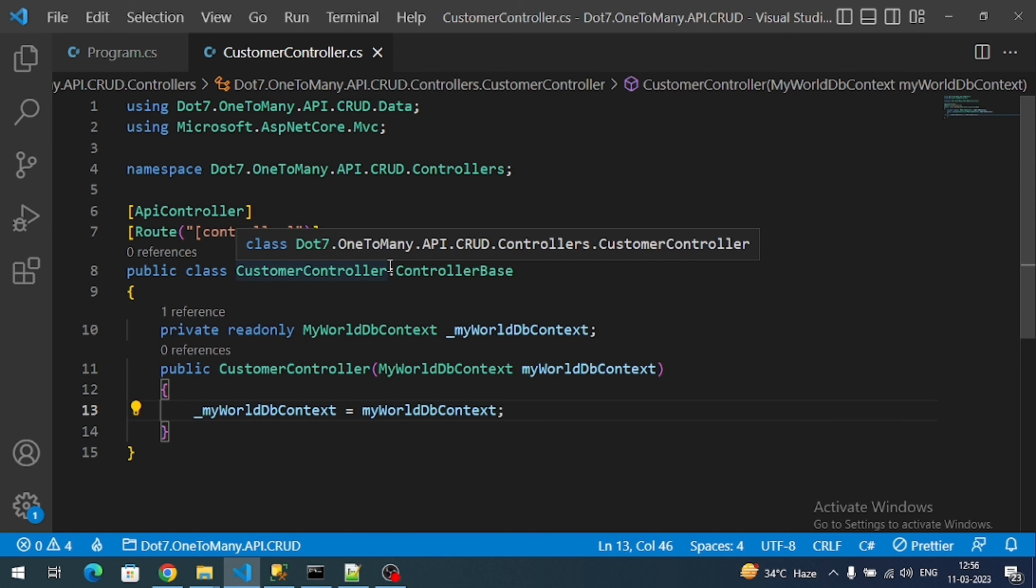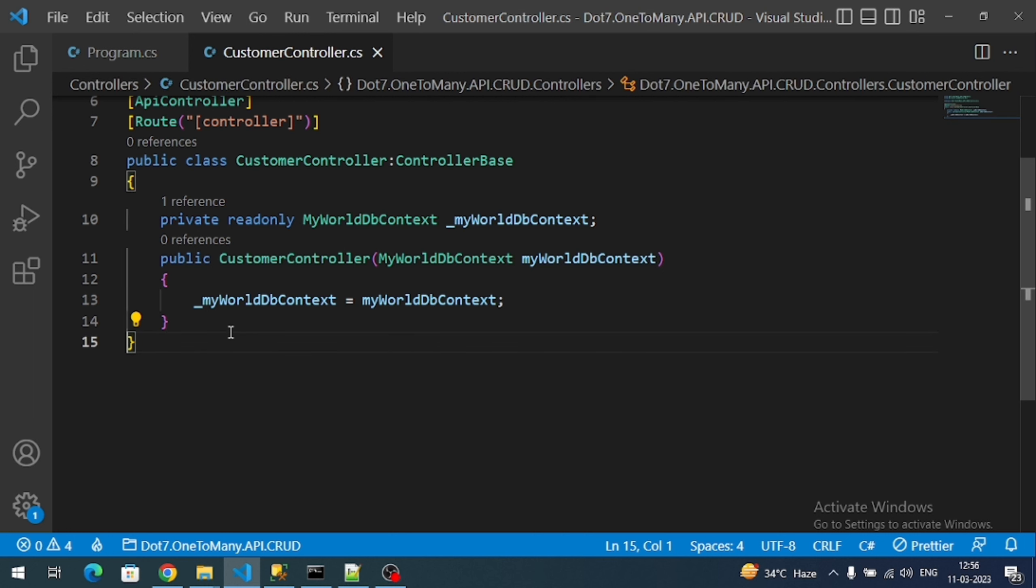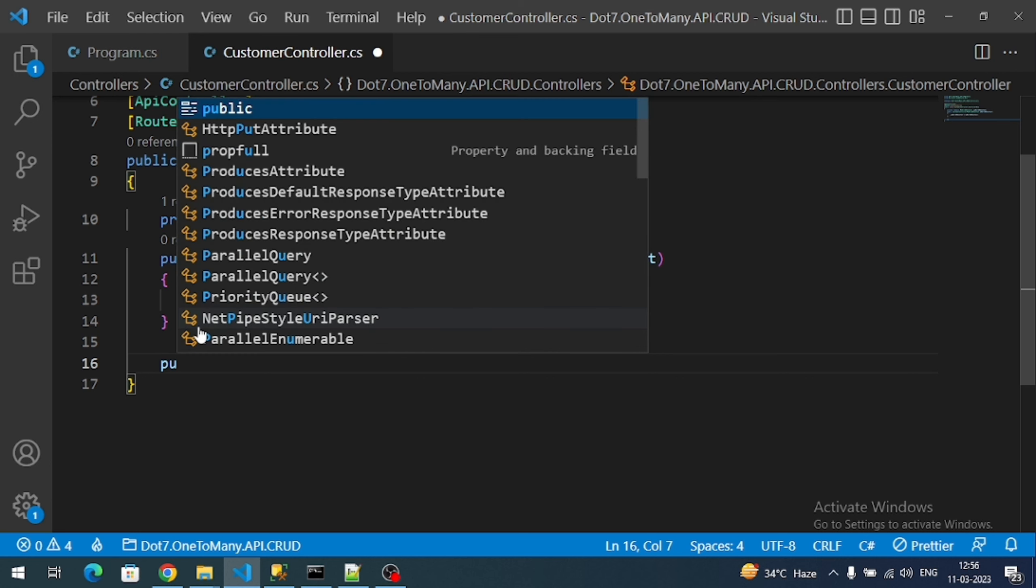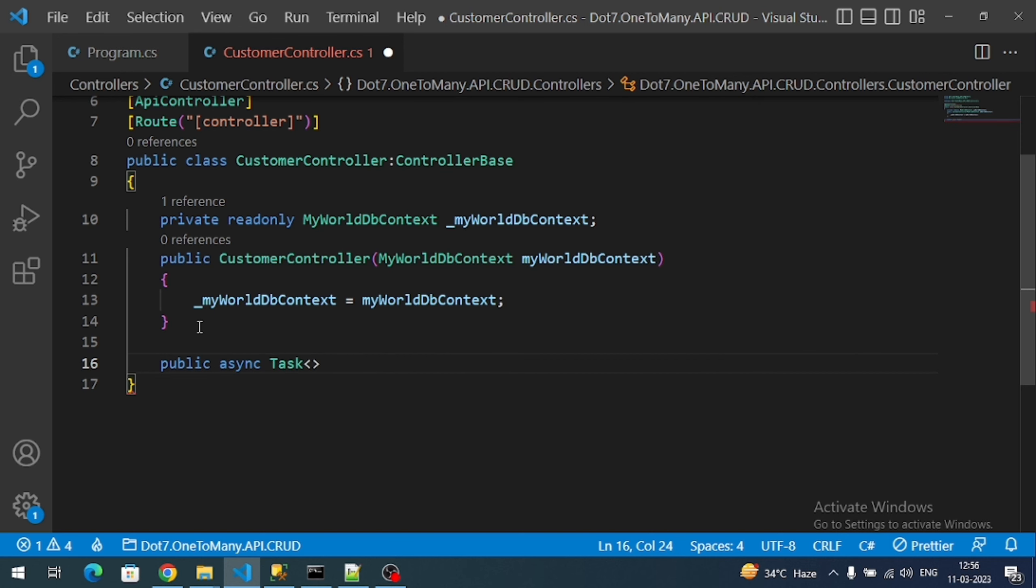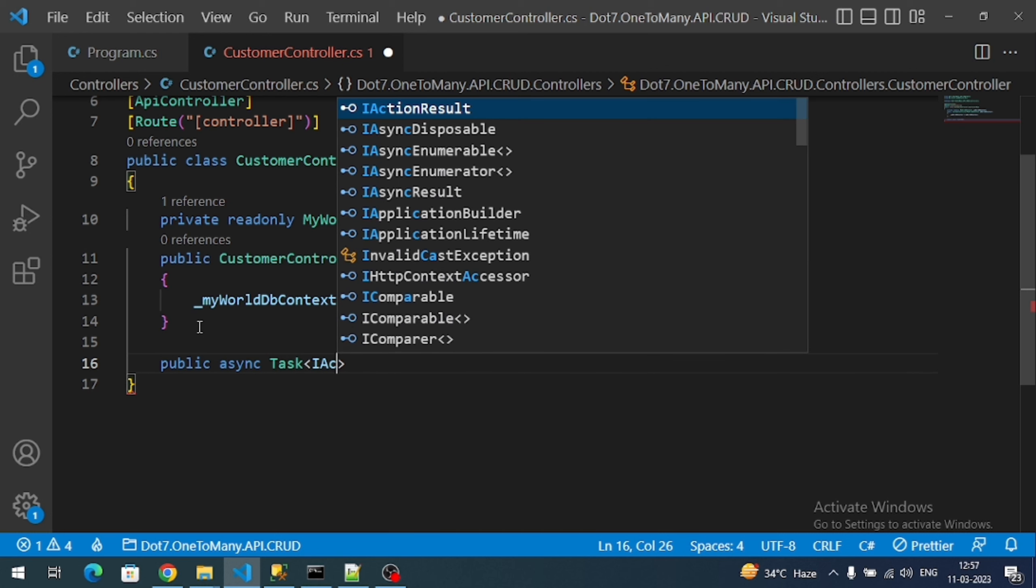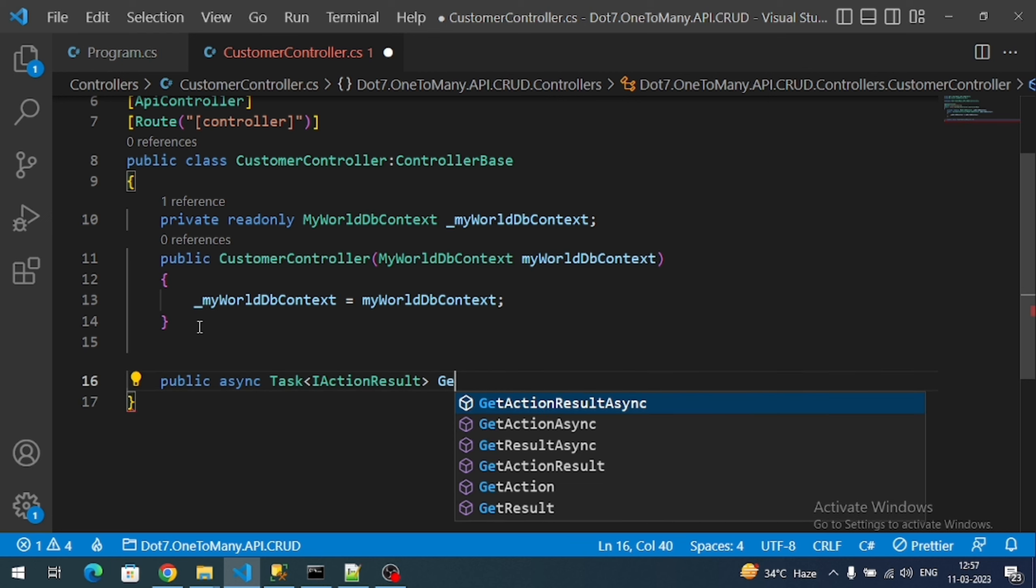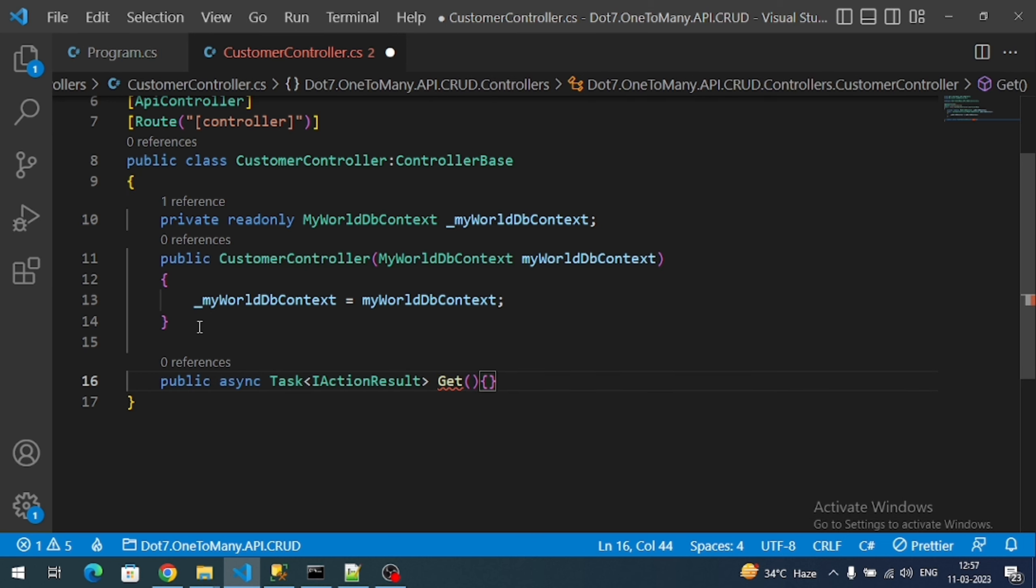Now we have to create the HTTP GET endpoint. In general, HTTP request when enters into the controller will execute an action method. Controller contains action methods - action methods are nothing but logical pieces of code that will execute for HTTP request. First let's create an action method for our HTTP GET request. So public async Task, and in general type of Web API we can give IActionResult, and let me add my method name like Get.